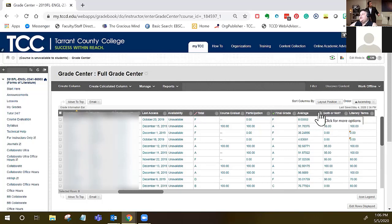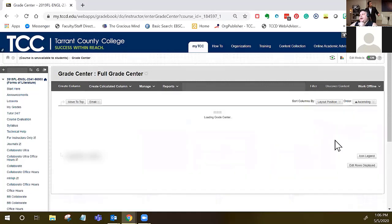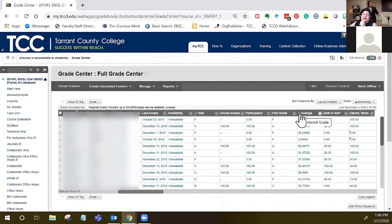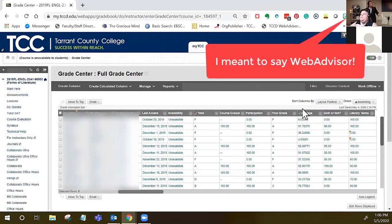With the average, what you want to do is select it, set it as external grade, and then you'll get a green check mark. What that means is this is the column that Grades Journey is going to use and transfer to Blackboard.